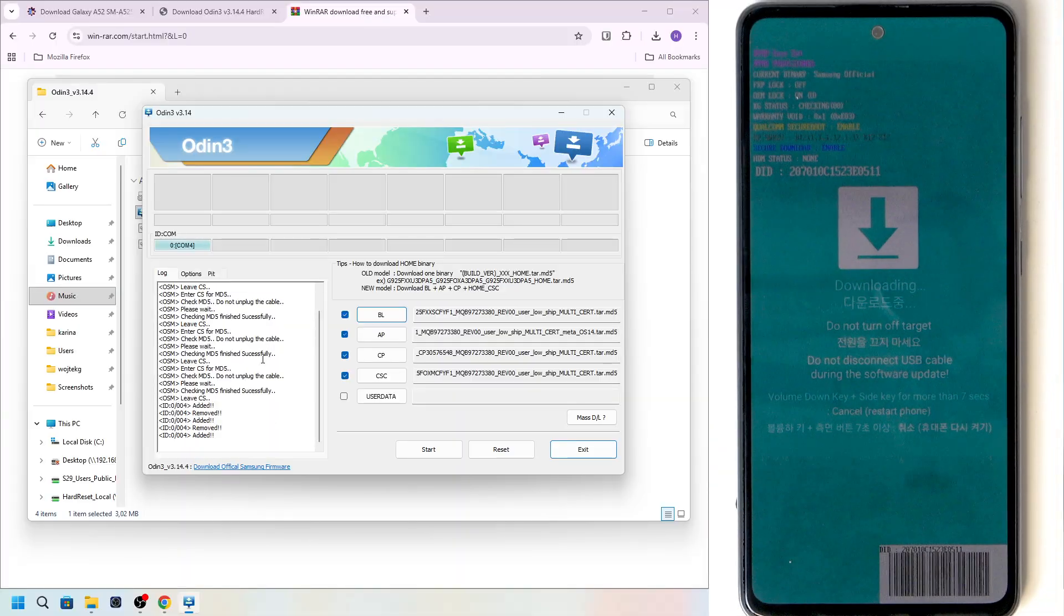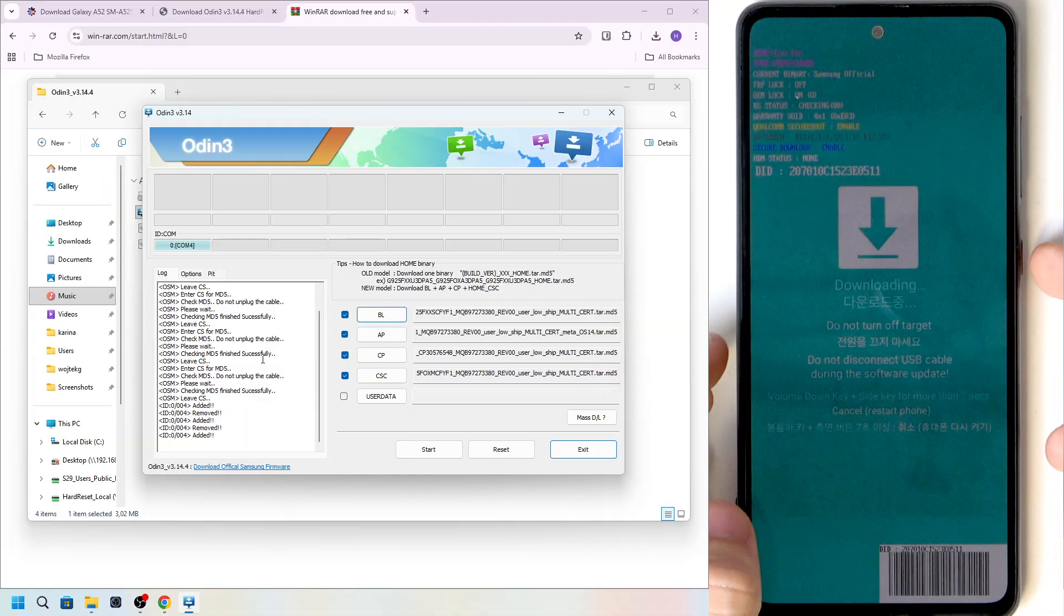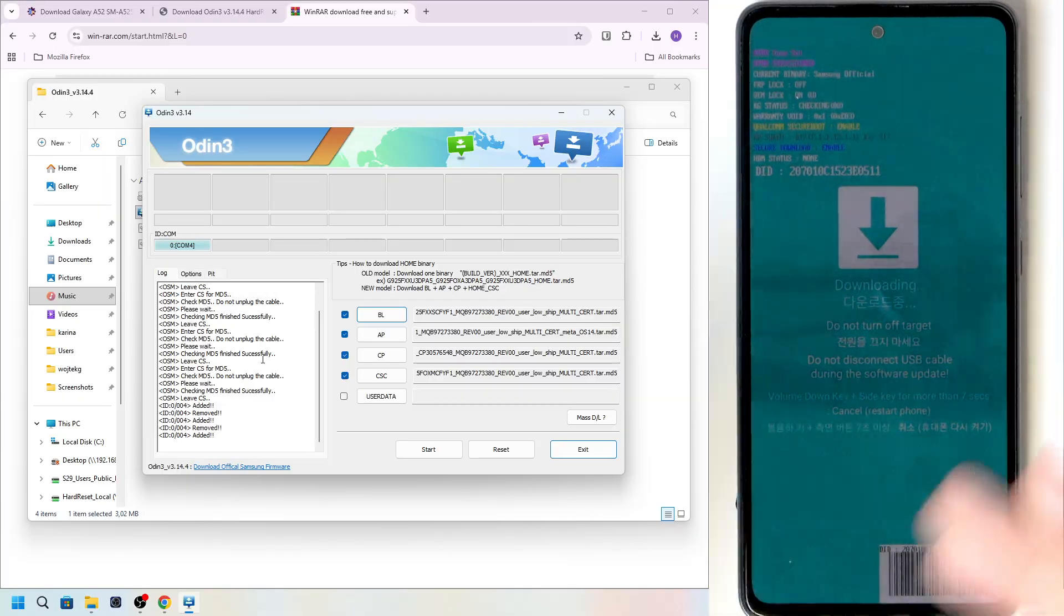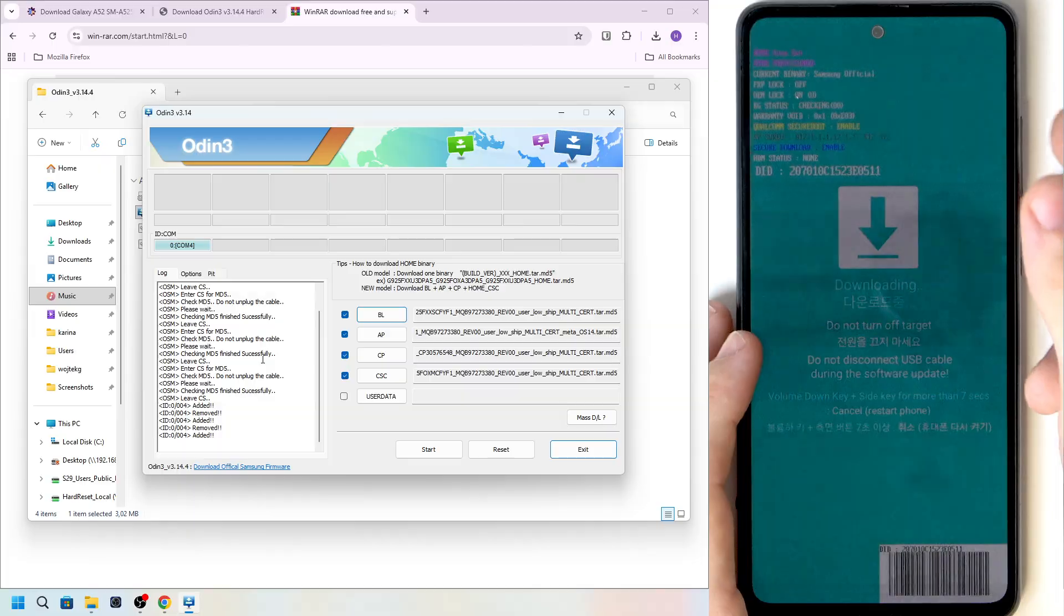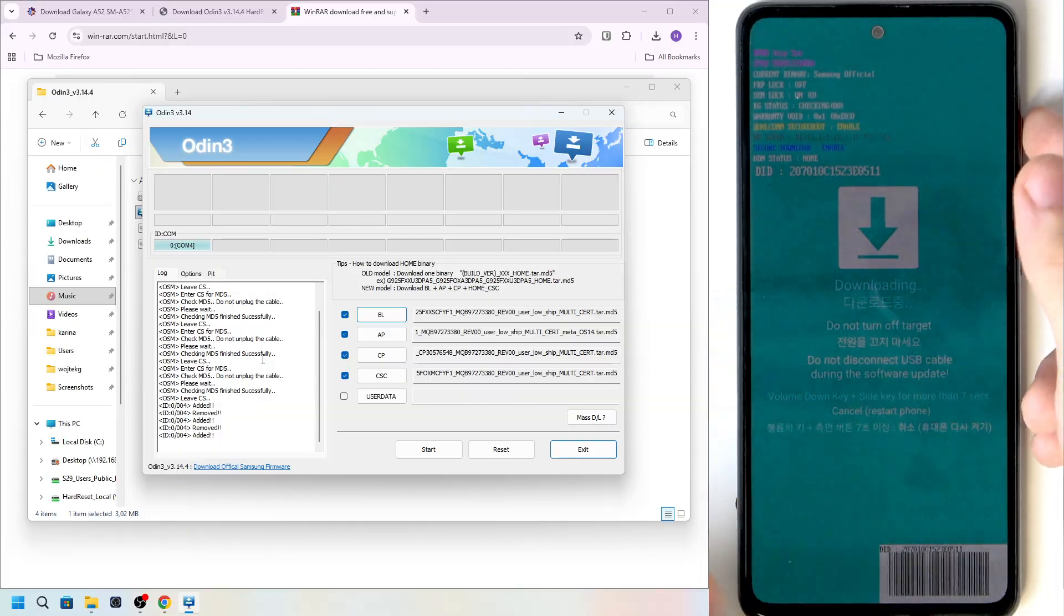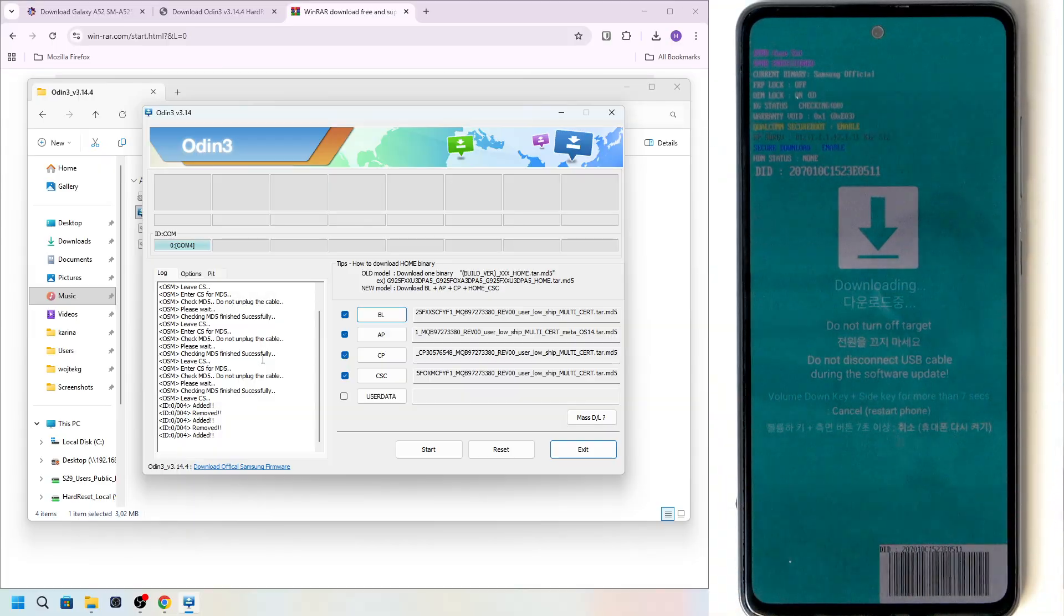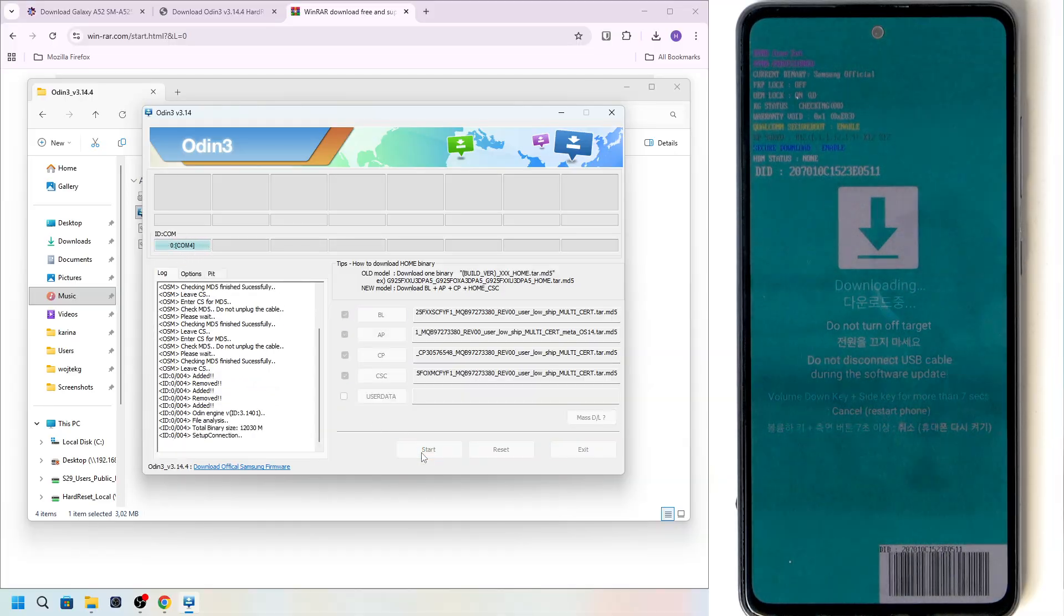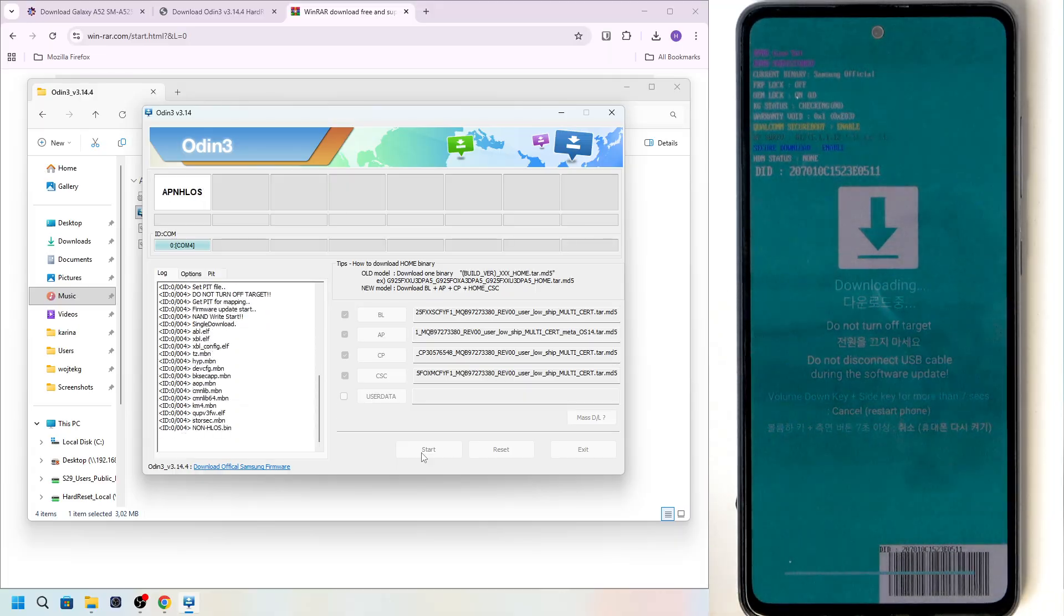Okay, what I did is I replaced the cable. Left the download mode by pressing and holding power and volume down. And then entered the download mode again by pressing and holding volume up and volume down and plugging in that different cable. And now it works. You can see I have my phone displaying here as the COM port. And I can click on start.